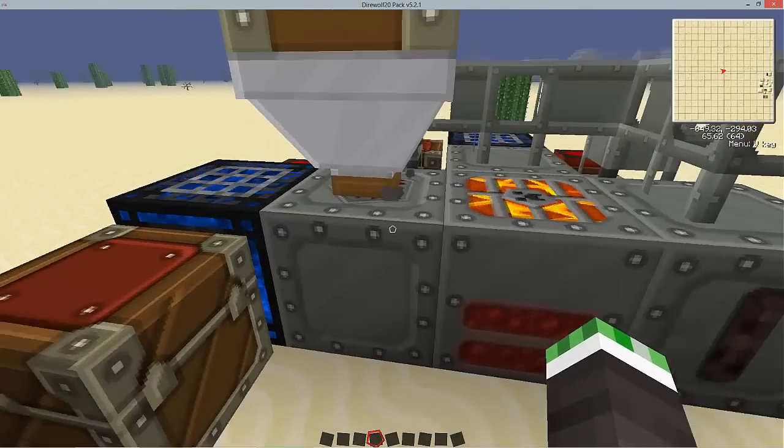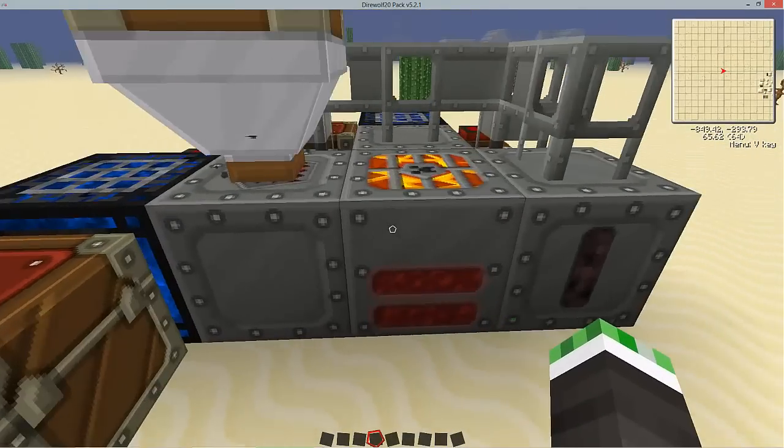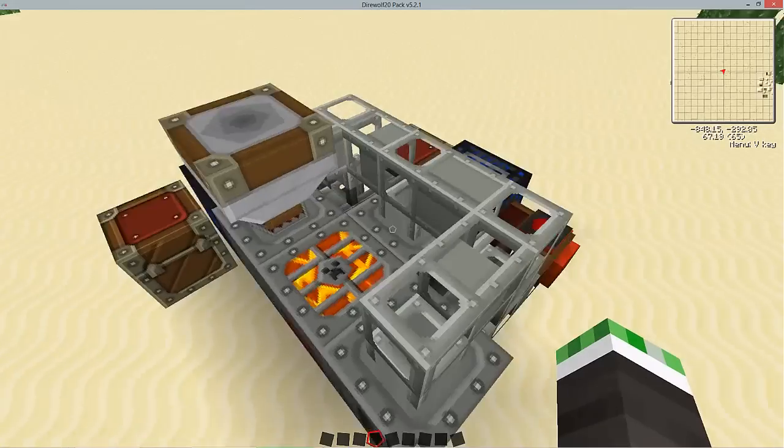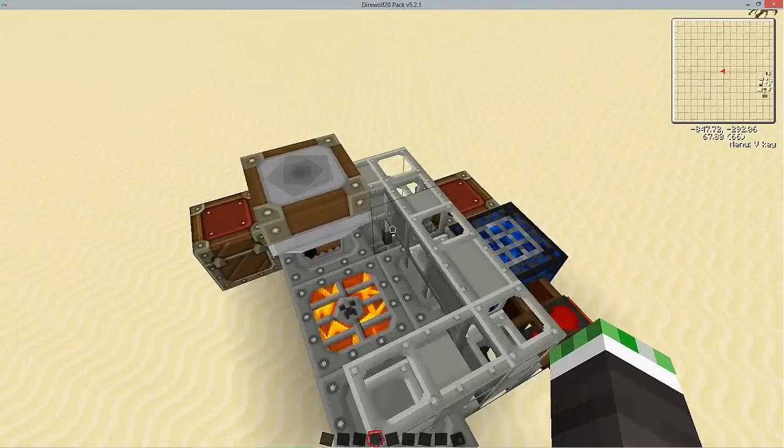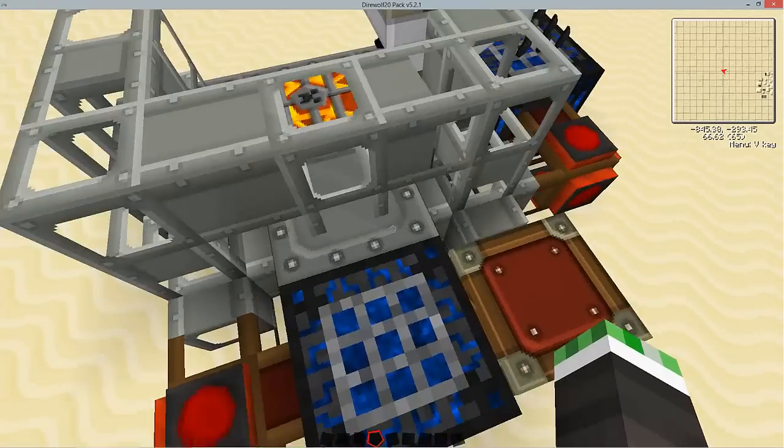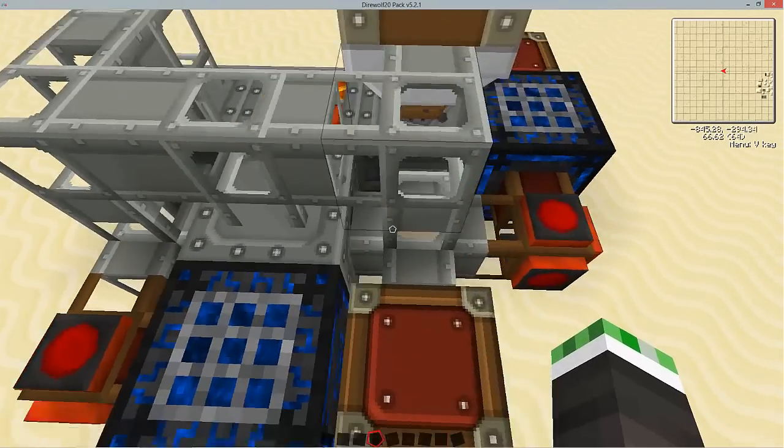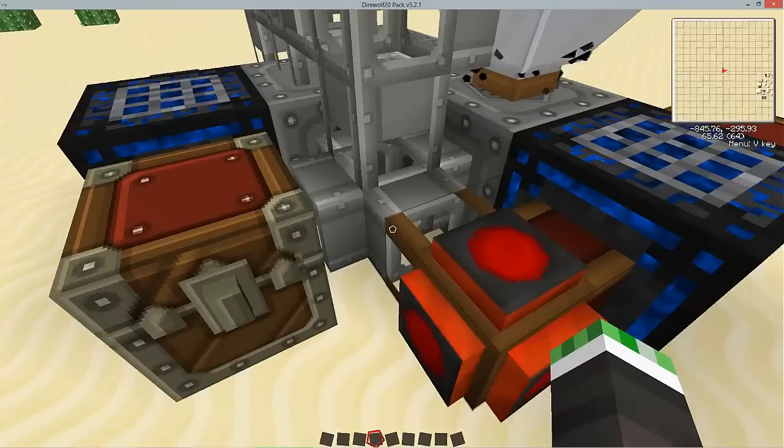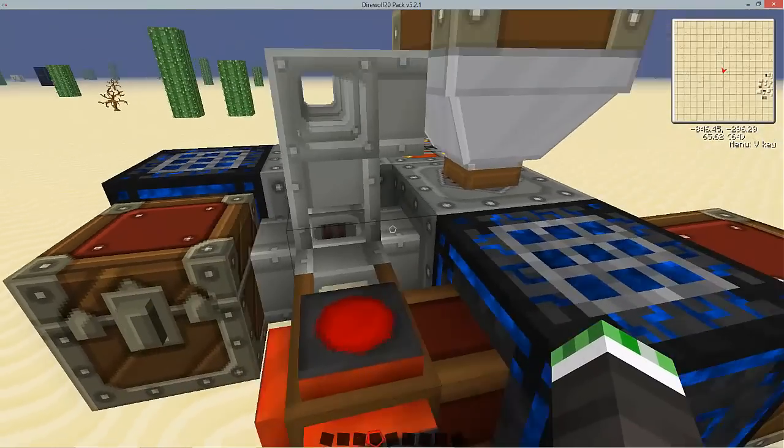You don't have to go by this exact setup. You can configure the machines how you'd like, just as long as your inputs and outputs are the same.